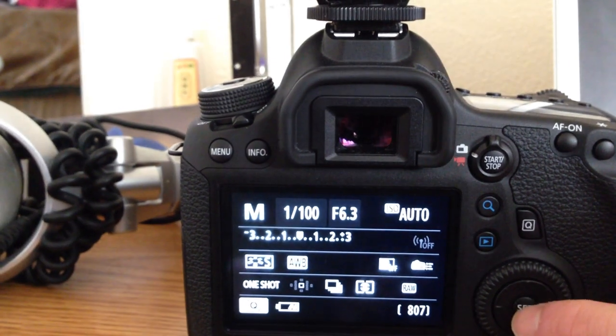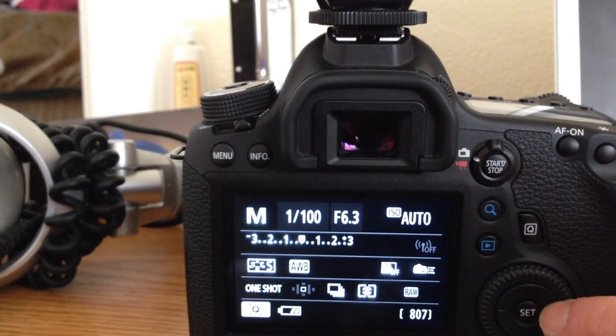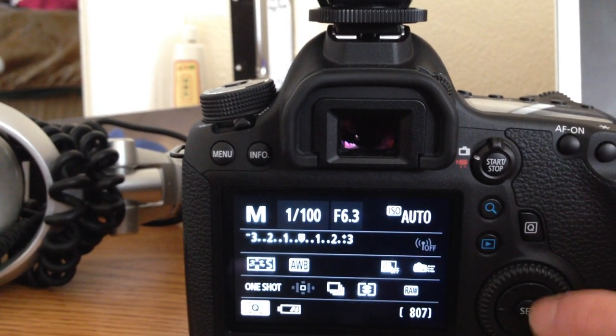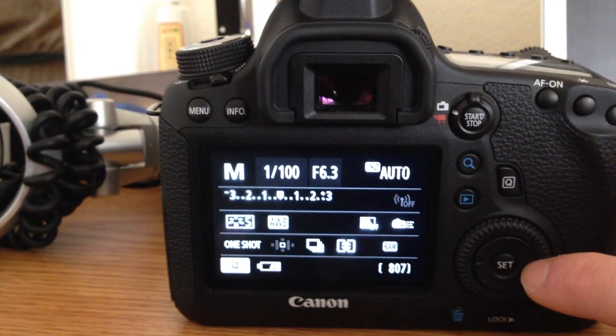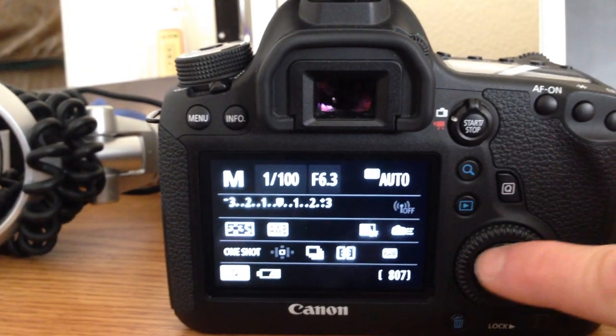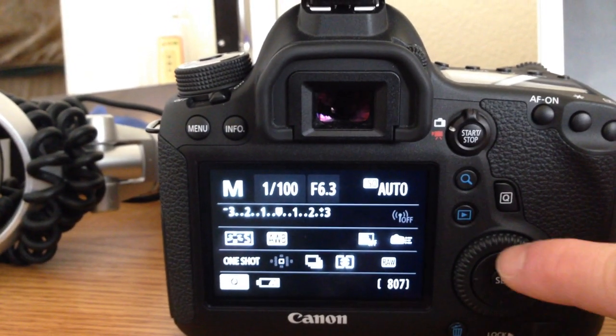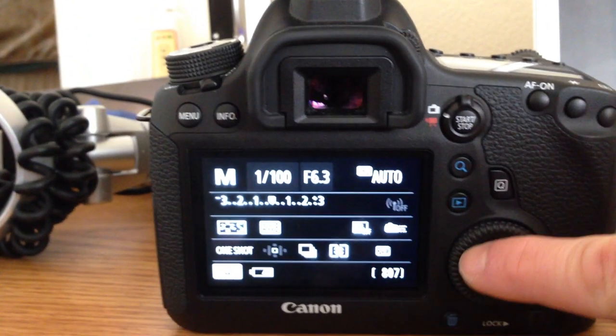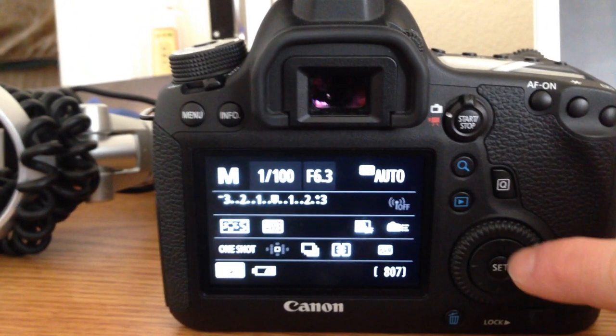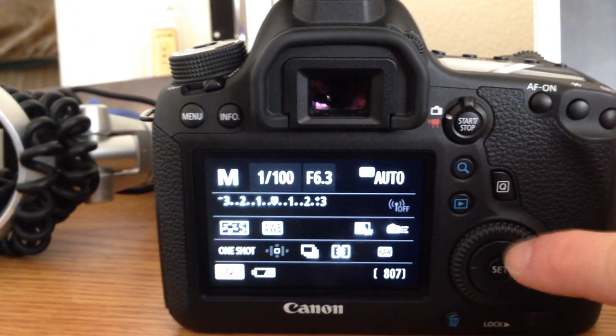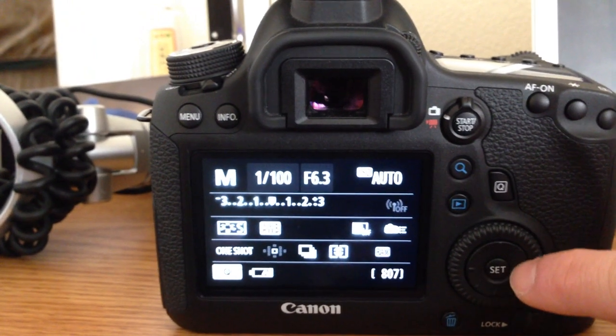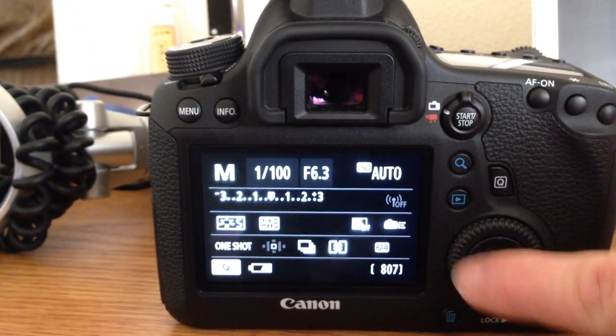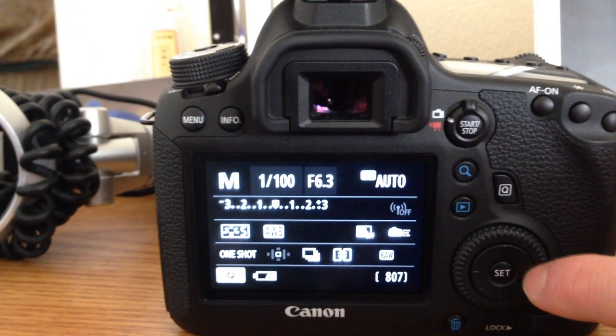And so now, with that setting on, if I were to press one of these directional arrows, that is going to fix one of the complaints that people have about the 6D - that there's no fast way to select the autofocus points. But that is an easy way to fix that.